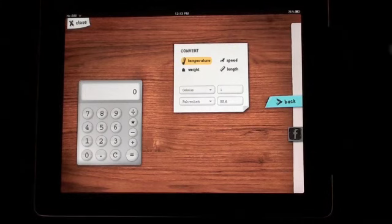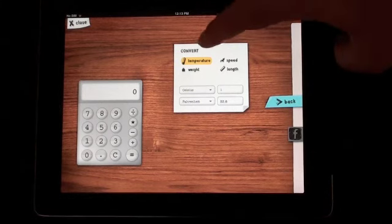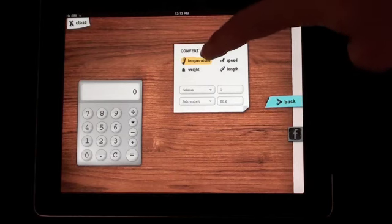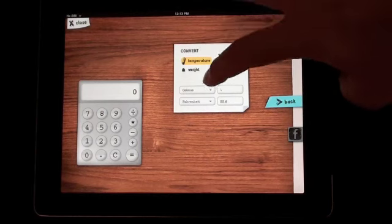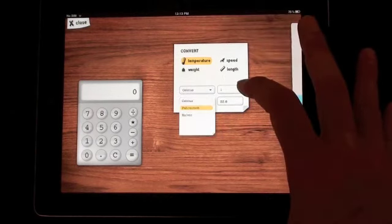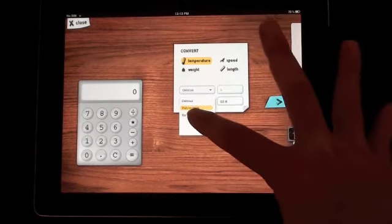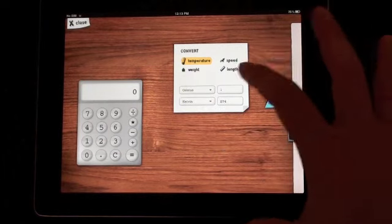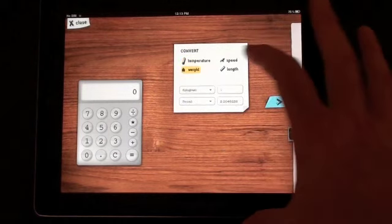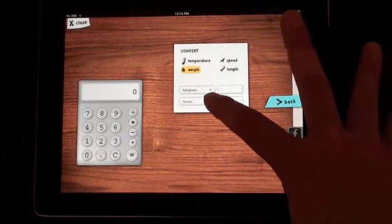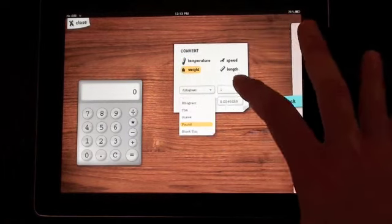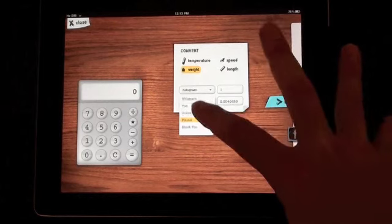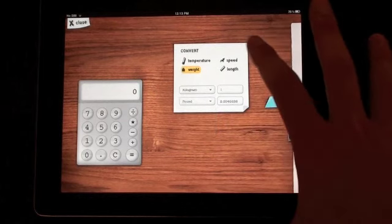It also gives you some conversion tools. So temperature conversion, Celsius to Fahrenheit. You can also do Kelvins if you're doing science. You can do weight conversions, kilograms to pounds, ounces, et cetera.